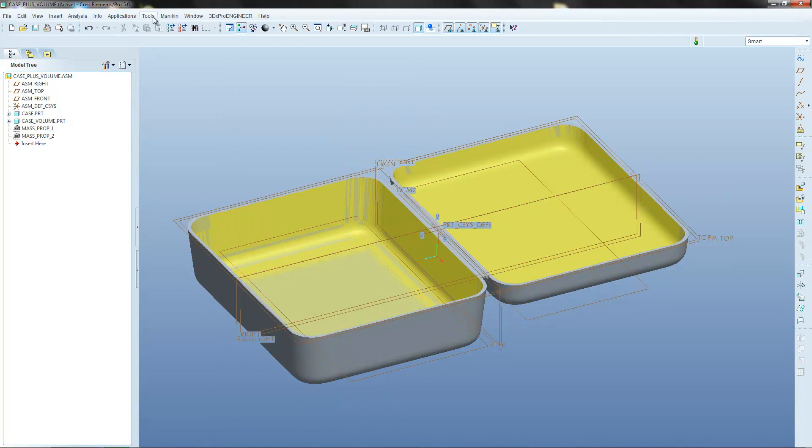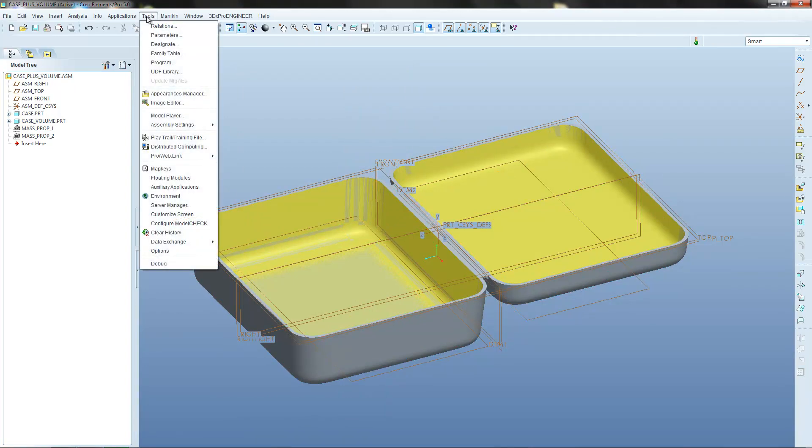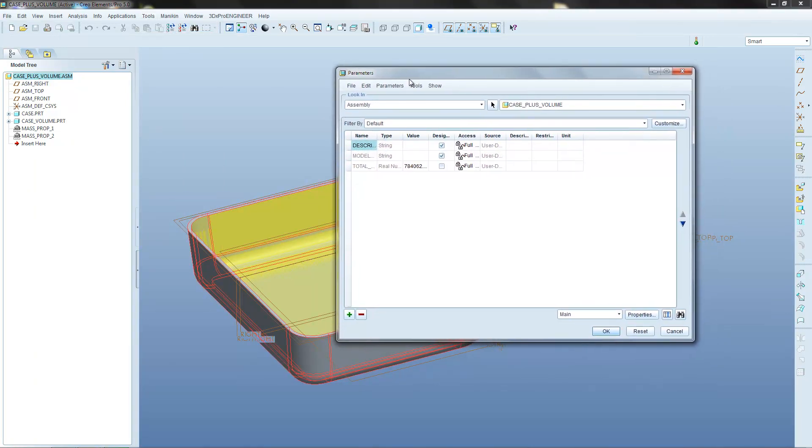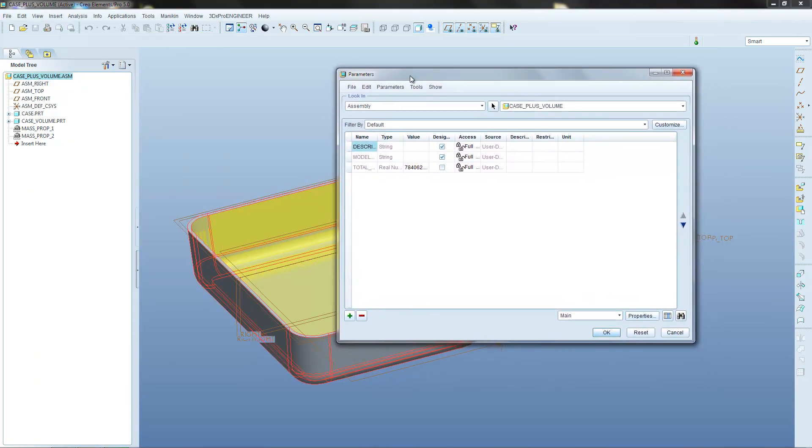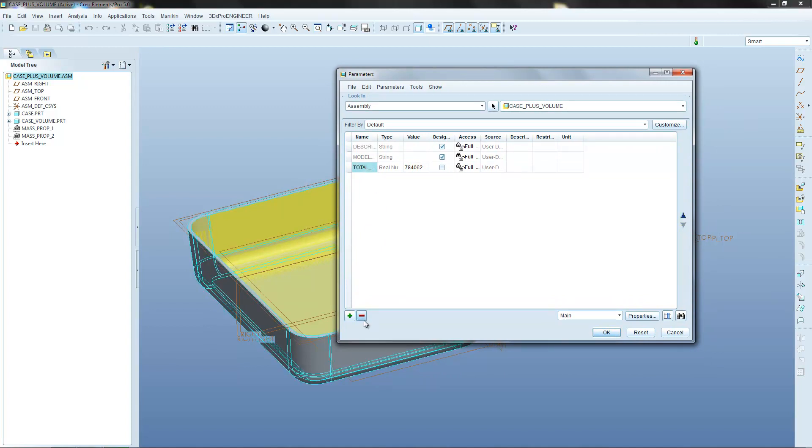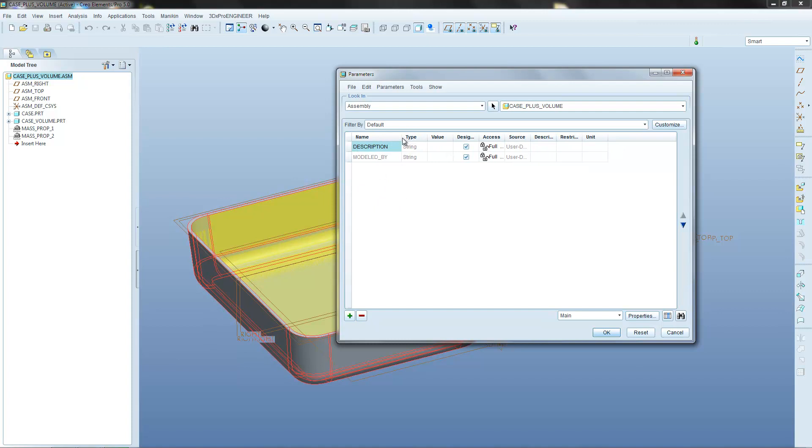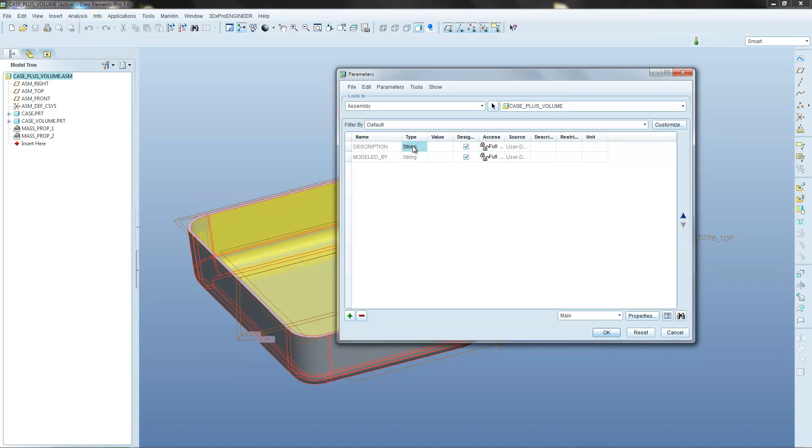The first thing that you're going to need to do to create a new value is open the parameters toolbar here. In parameters, you have certain default parameters for assemblies and parts. The default ones for this assembly are description, which is a string type, it's not numerical. You can enter a description of the part and then a modelledby parameter in which you'd put your details if you were the primary person who modelled the part or the assembly.